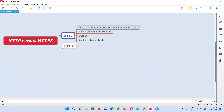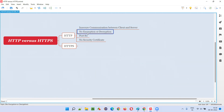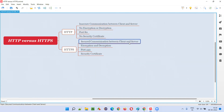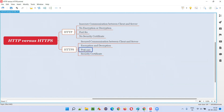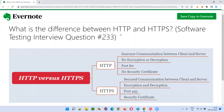To revise: HTTP is insecure communication — the transit between client and server is not secured, there is no encryption or decryption, and it runs on port 80. HTTPS is secure communication — encryption and decryption happen according to the installed security certificate, the communication runs over port 443, and this is what makes it a secured protocol.